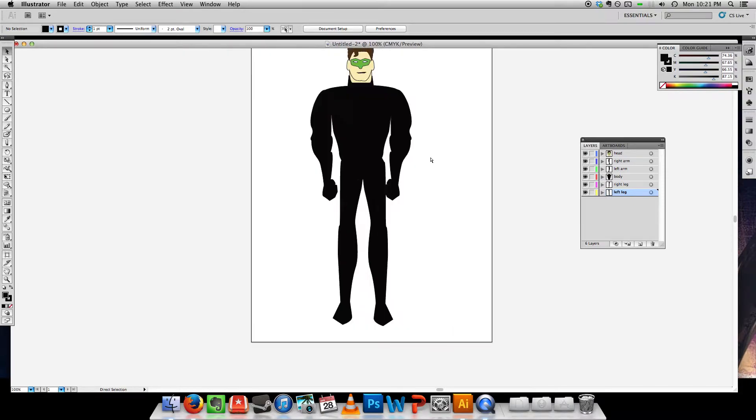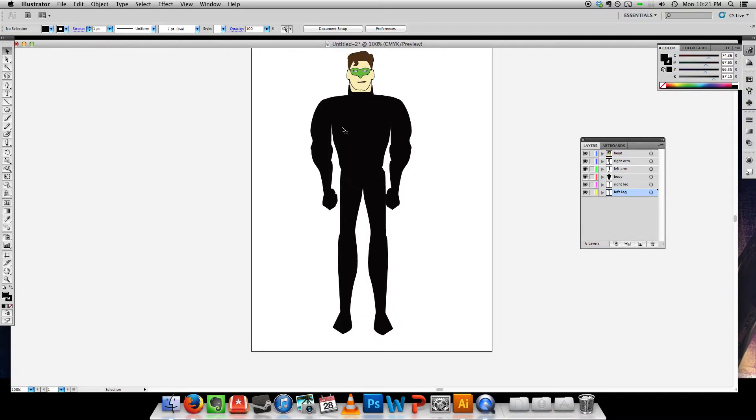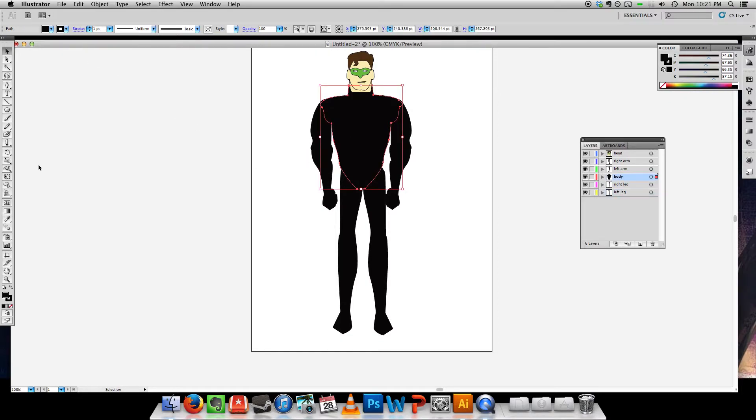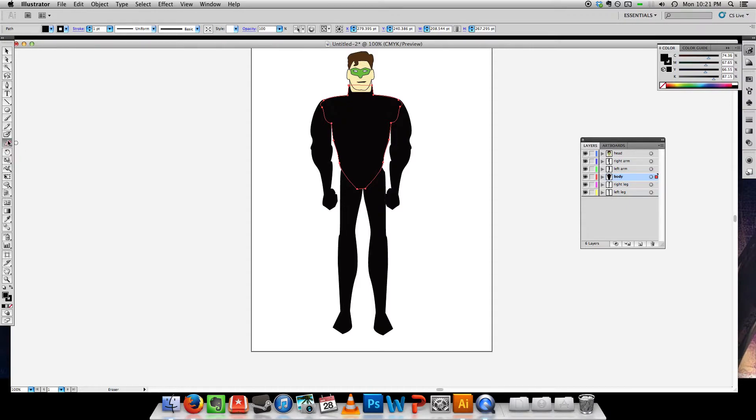You'll notice that he's all black so I want to give him some color. The easiest way to do that is to use the knife tool. It's hiding under the eraser tool. If you click and hold, you can get the knife tool.